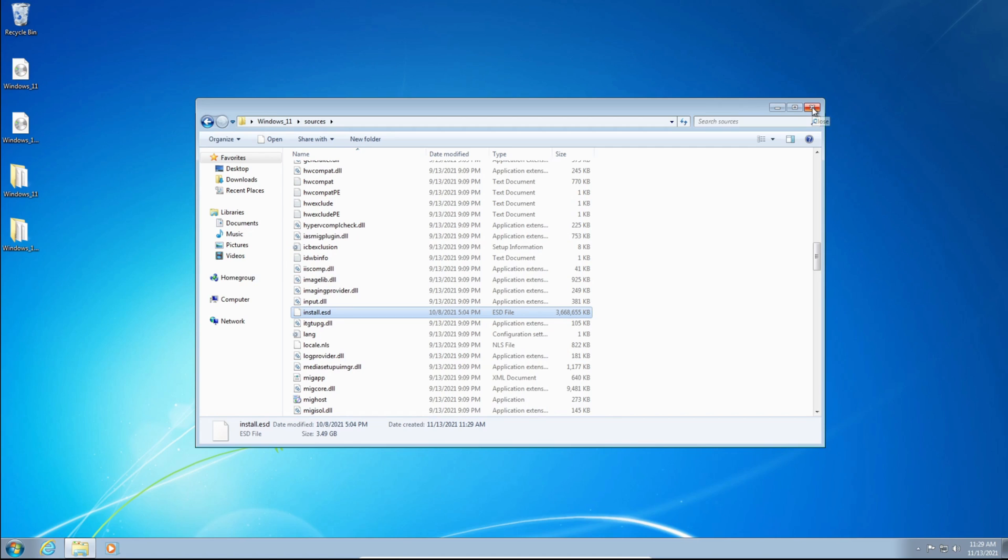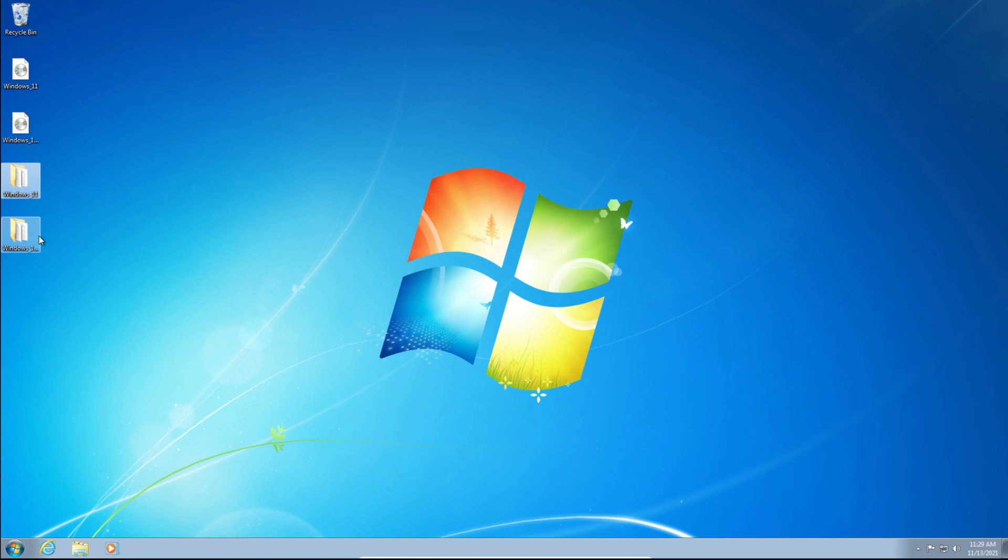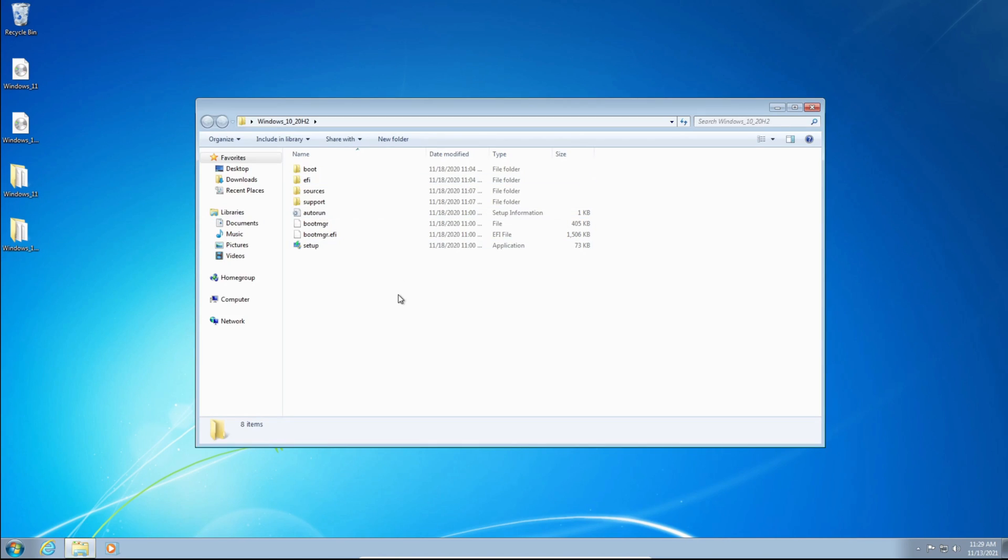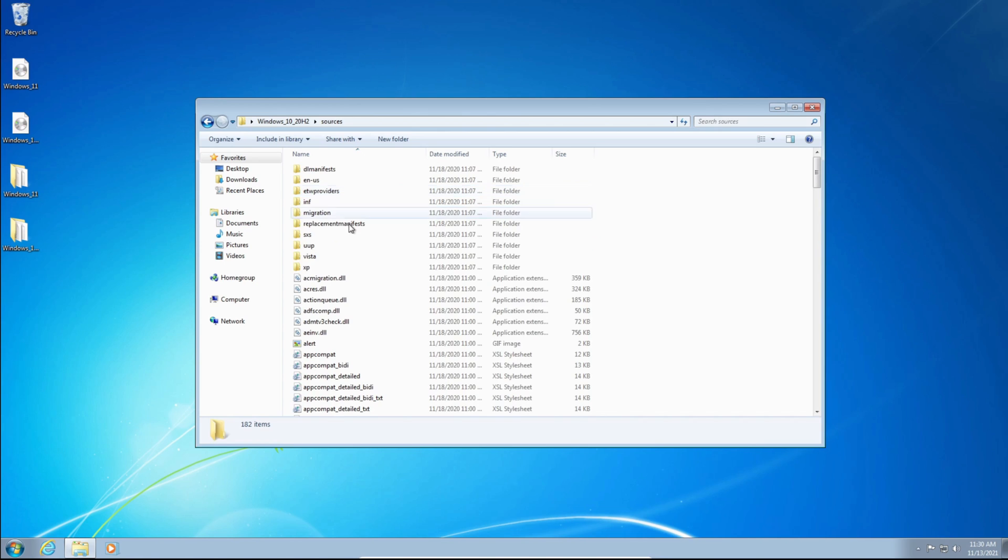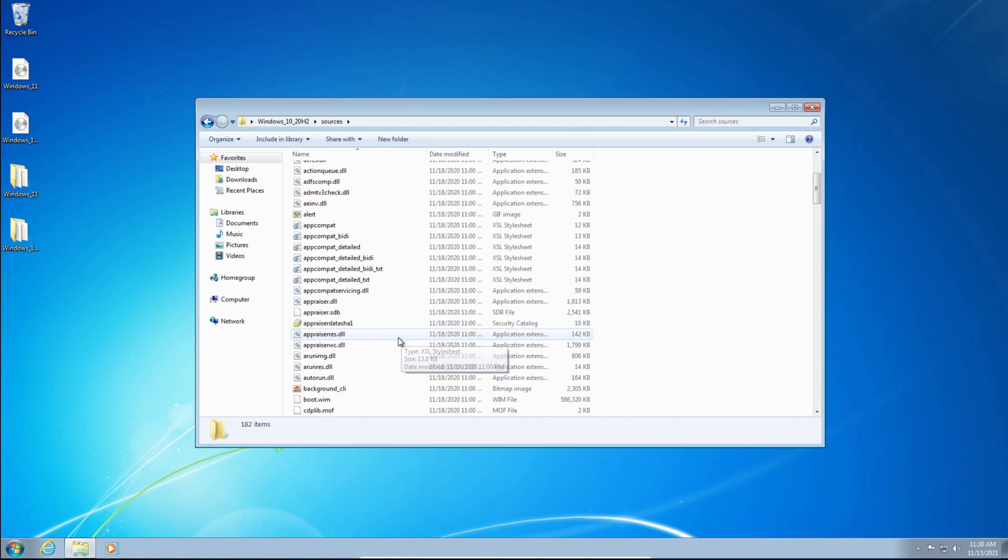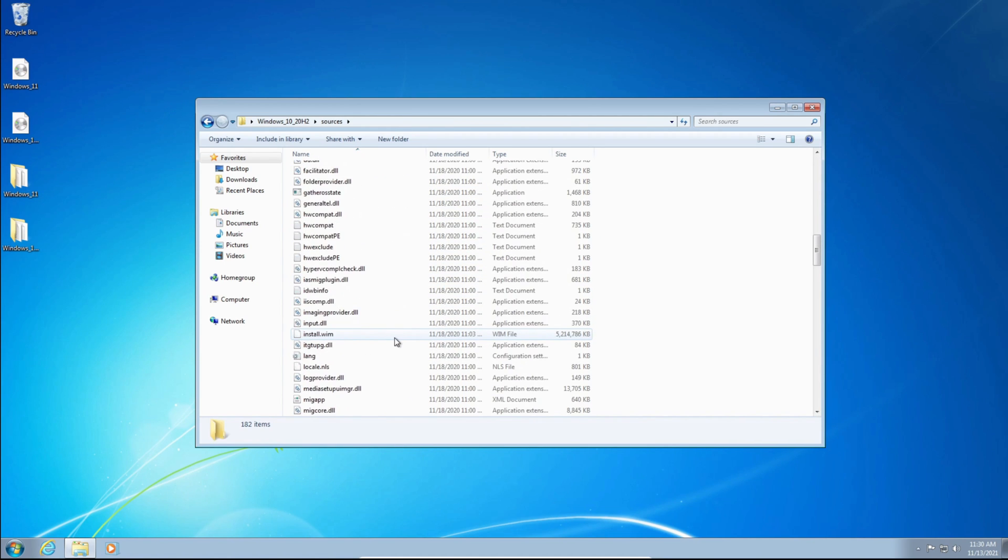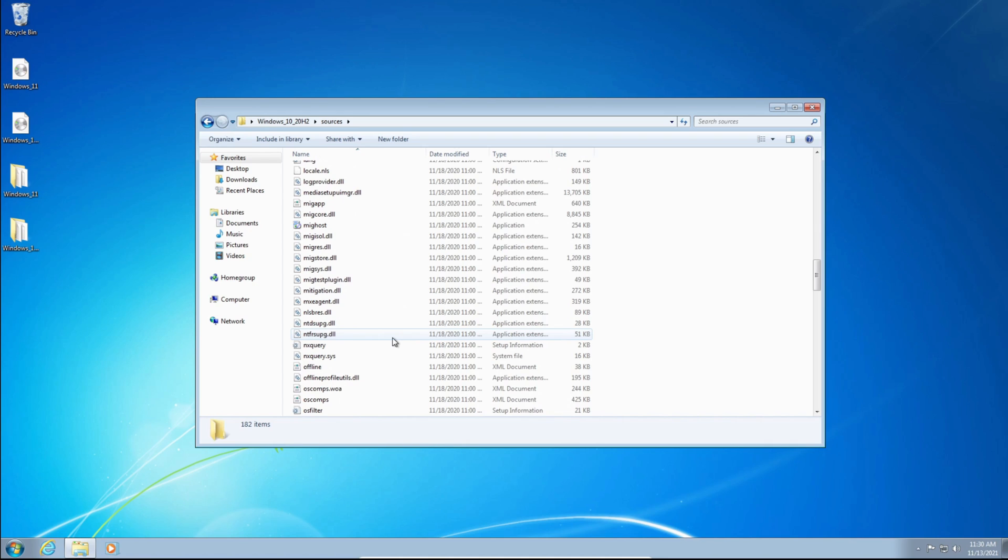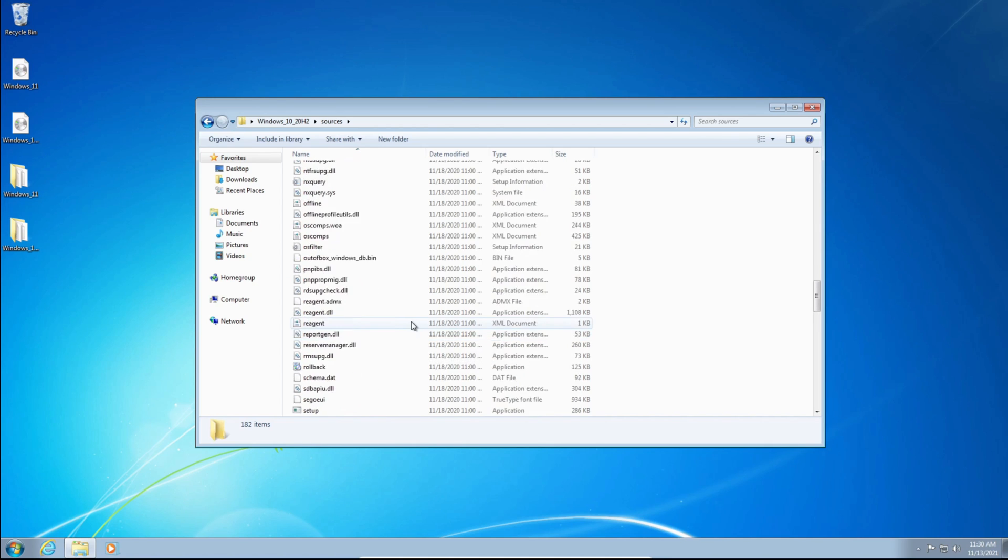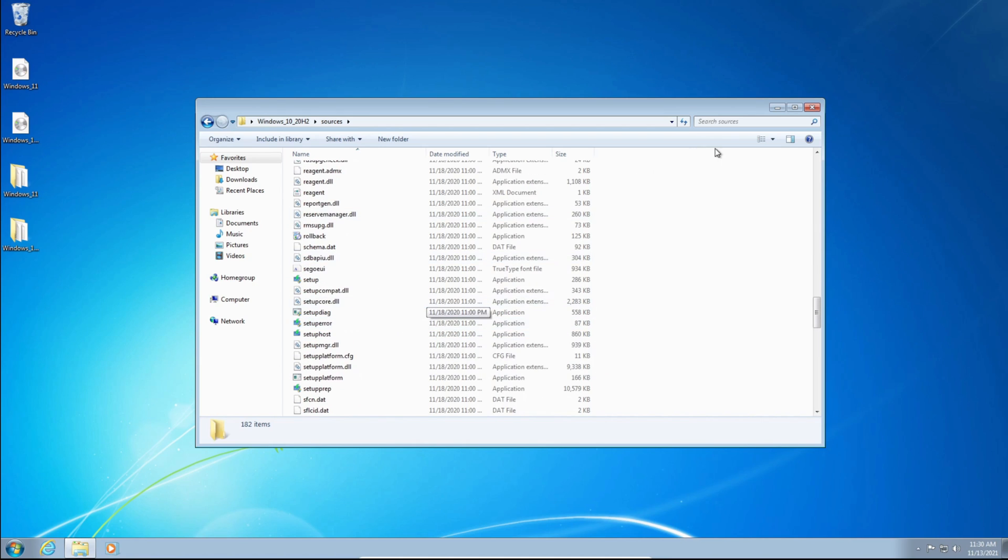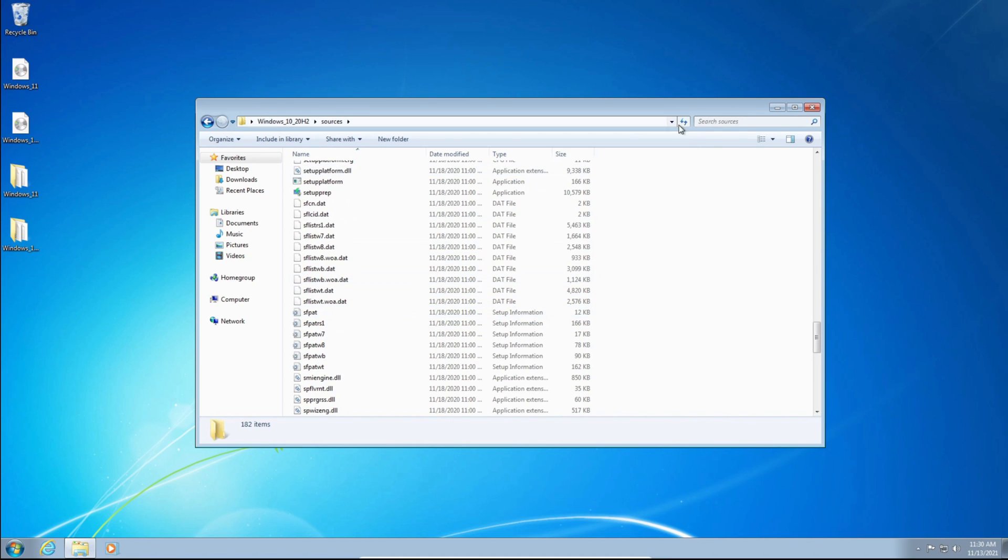And now we can close out of the Windows 11 folder. Now we're going to open up our Windows 10 folder. We're going to double-click the Sources folder. And we're going to look for Install.Wim or Install.ESD. So we can just use the search, or just scroll down. I'll use the search, so Install.Wim.